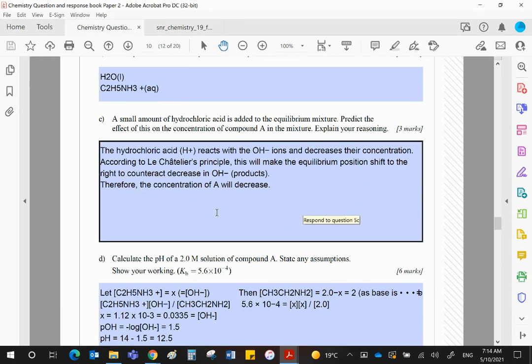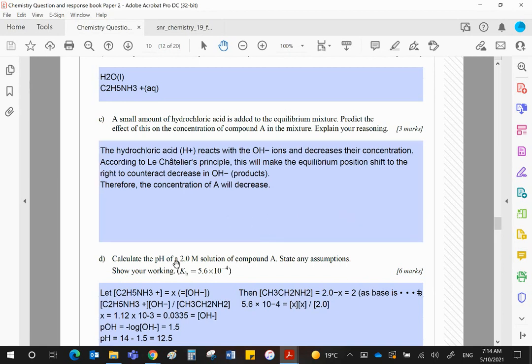And therefore Kb would equal x squared over 2 minus x. 2 minus x can be simplified to 2 because x is tiny for the weak base, and then you have x squared over 2 equals that.